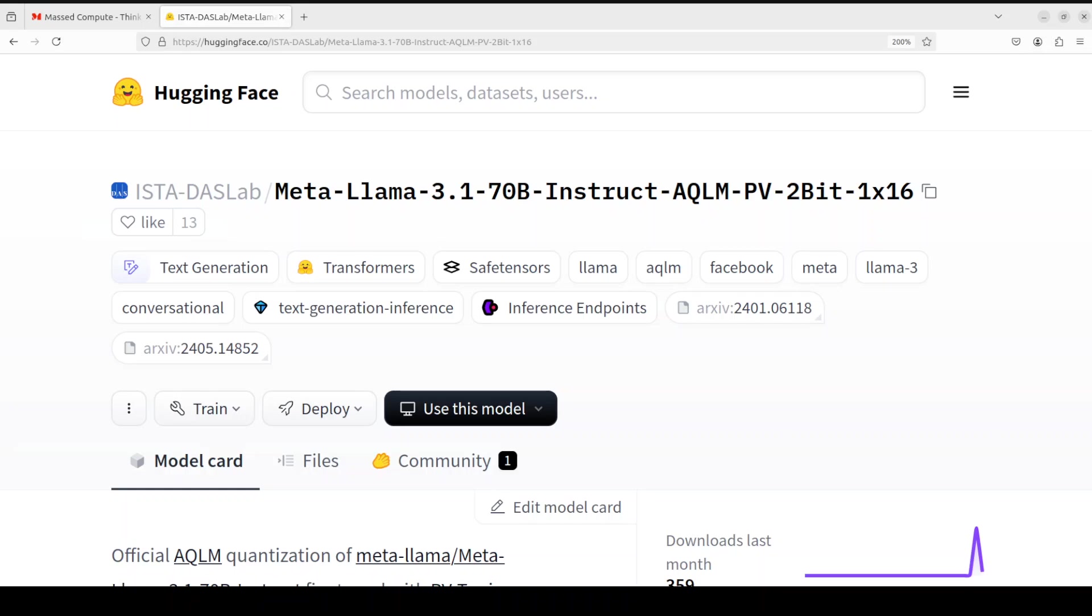In this video, I'm going to show you this brand new fine-tuned model called Meta Llama 3.1 70 billion instruct, but with AQLM. If you don't know what Meta's Llama 3.1 is, it is a collection of multilingual LLMs of pre-trained and instruction-tuned generative models in 8 billion, 70 billion, and 405 billion sizes. The Llama 3.1 instruction-tuned text-only models are optimized for multilingual dialogue use cases and have outperformed many available open-source and closed chat models on common industry benchmarks.